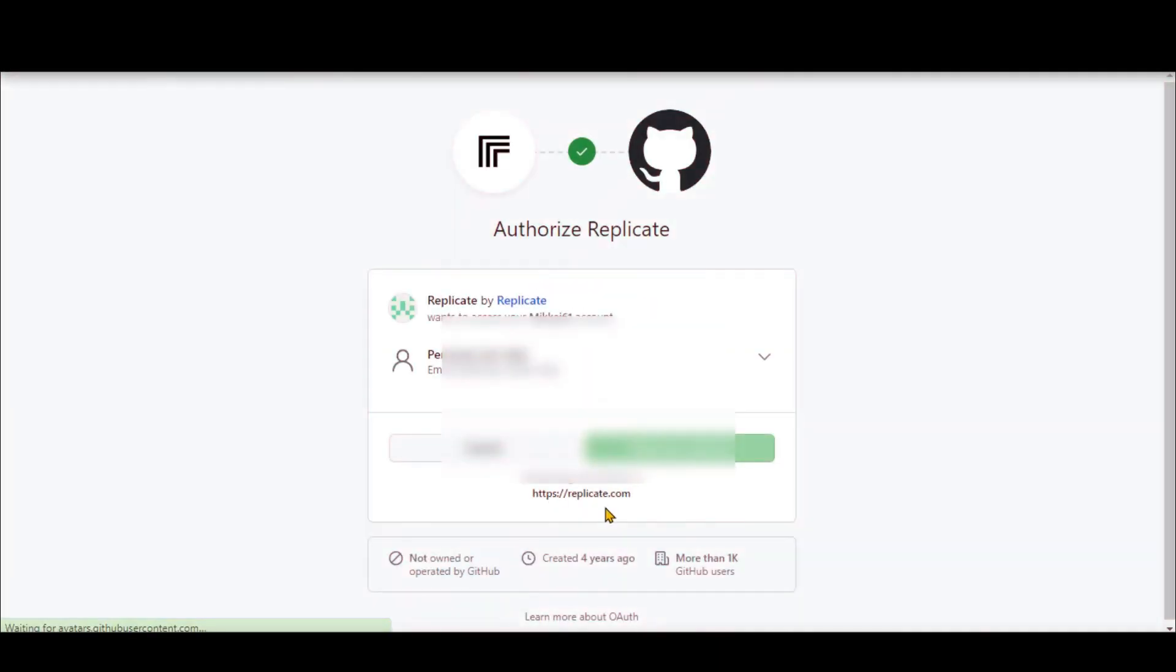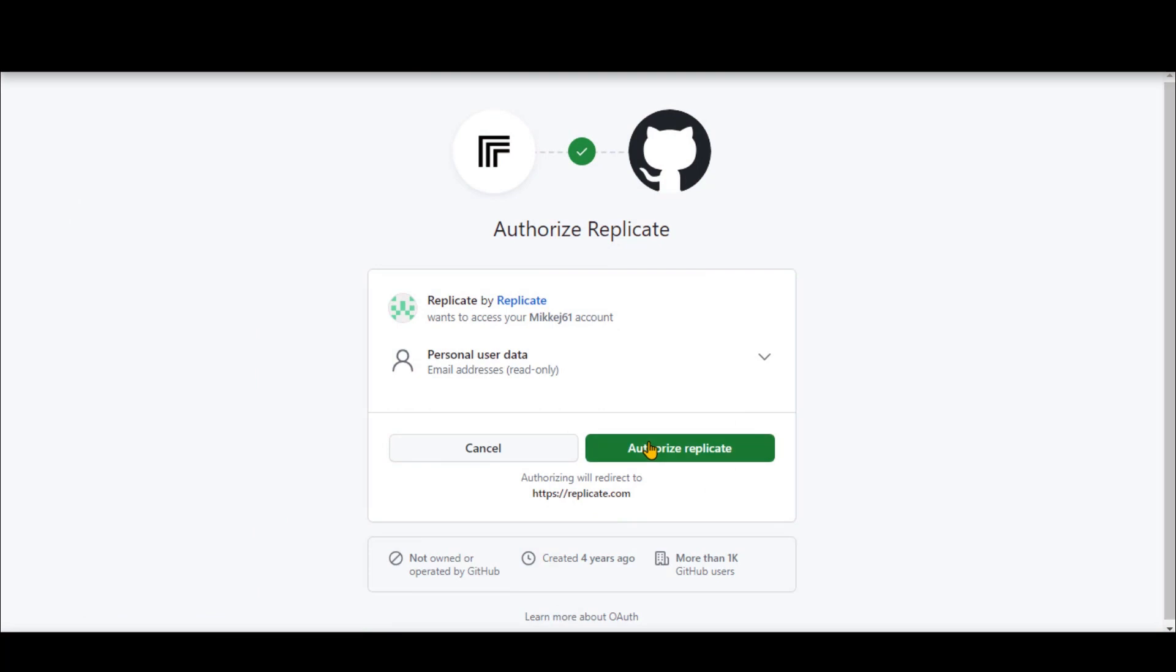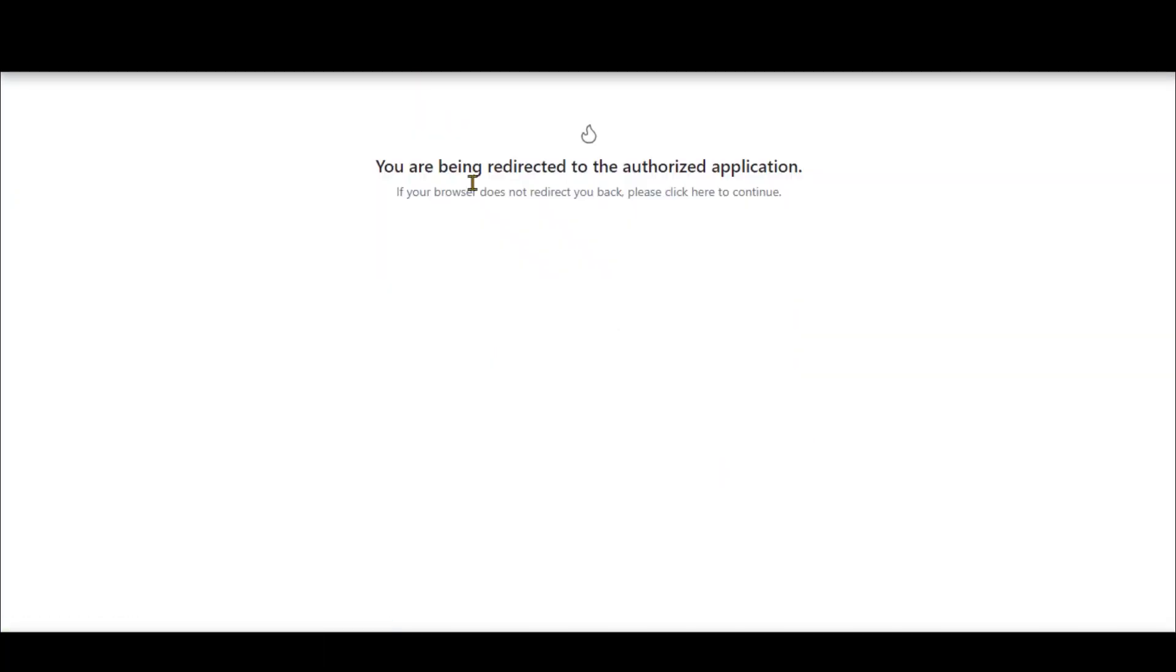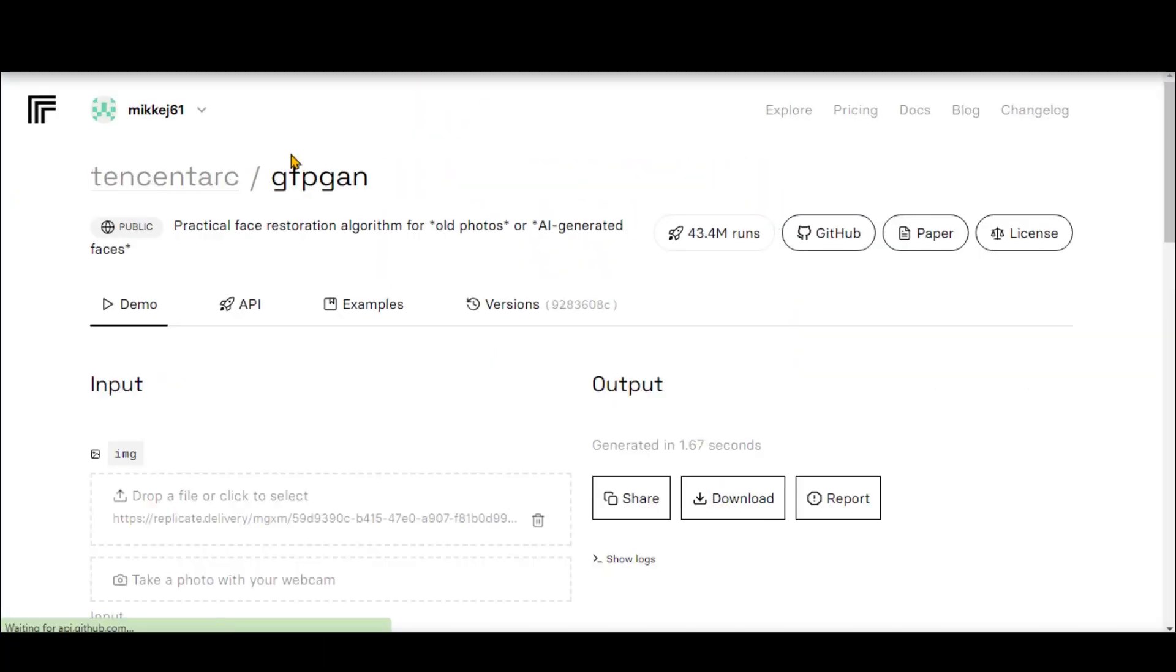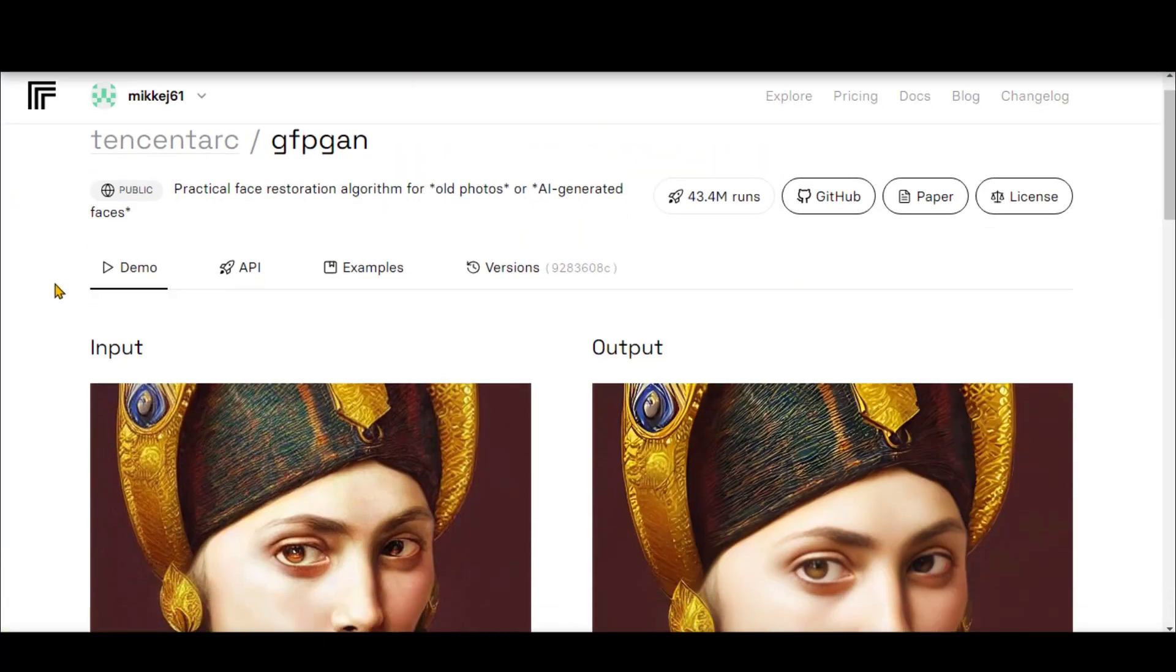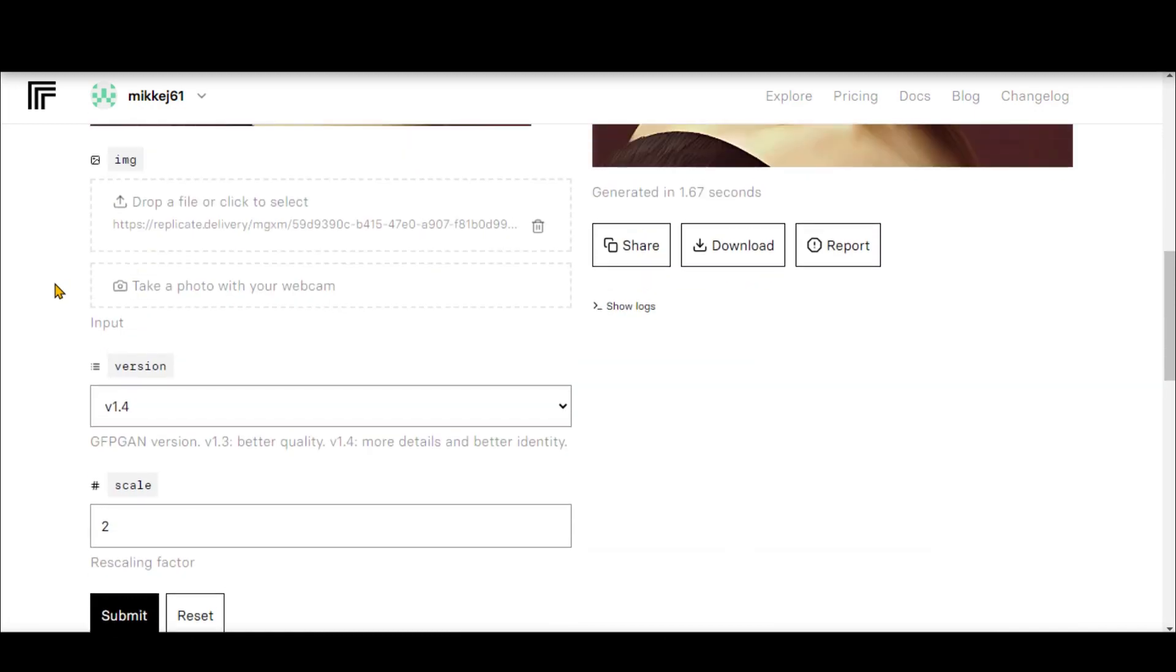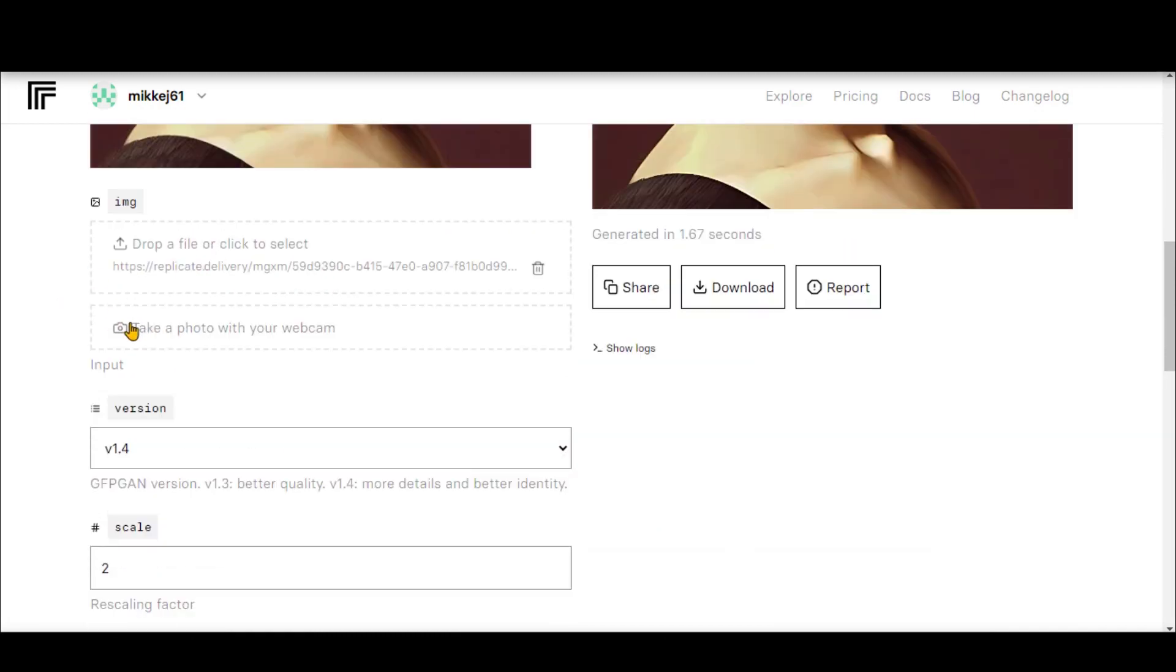You will be directed to this page. Click on this button to grant authorization to the website. We have now successfully created the account.